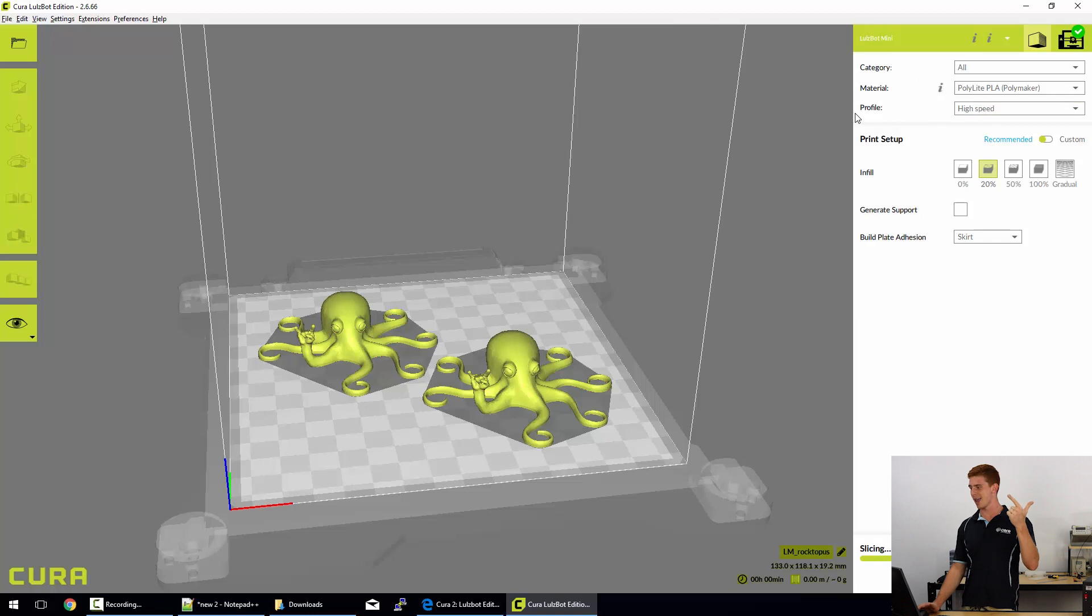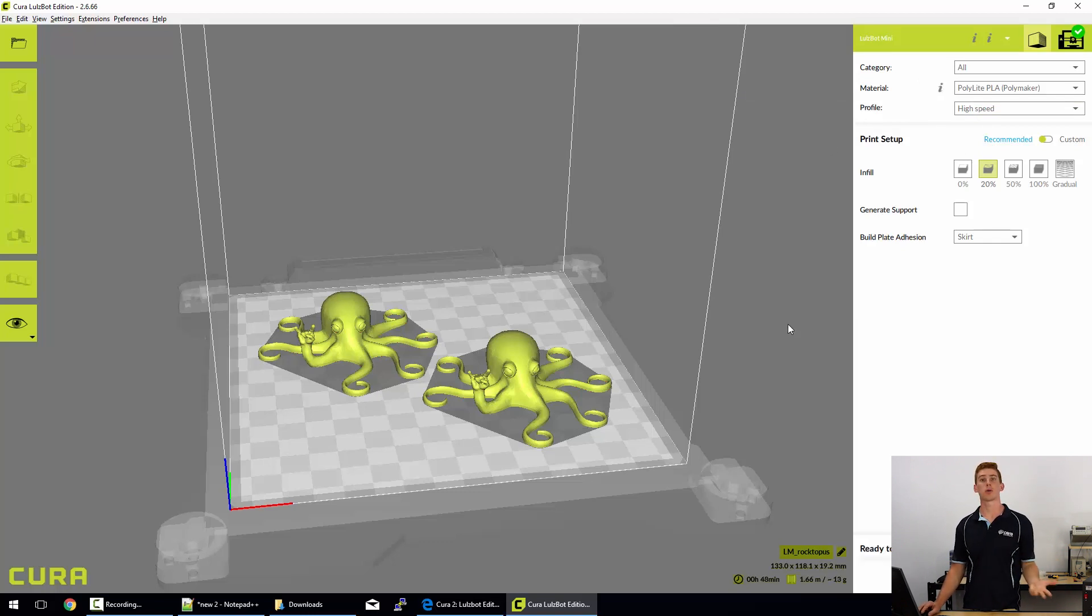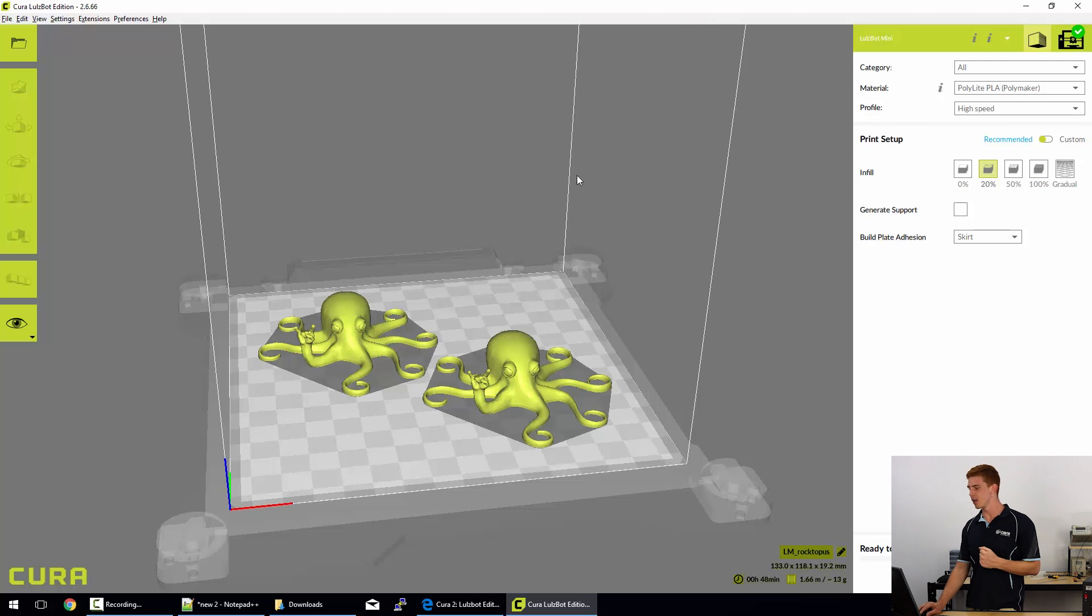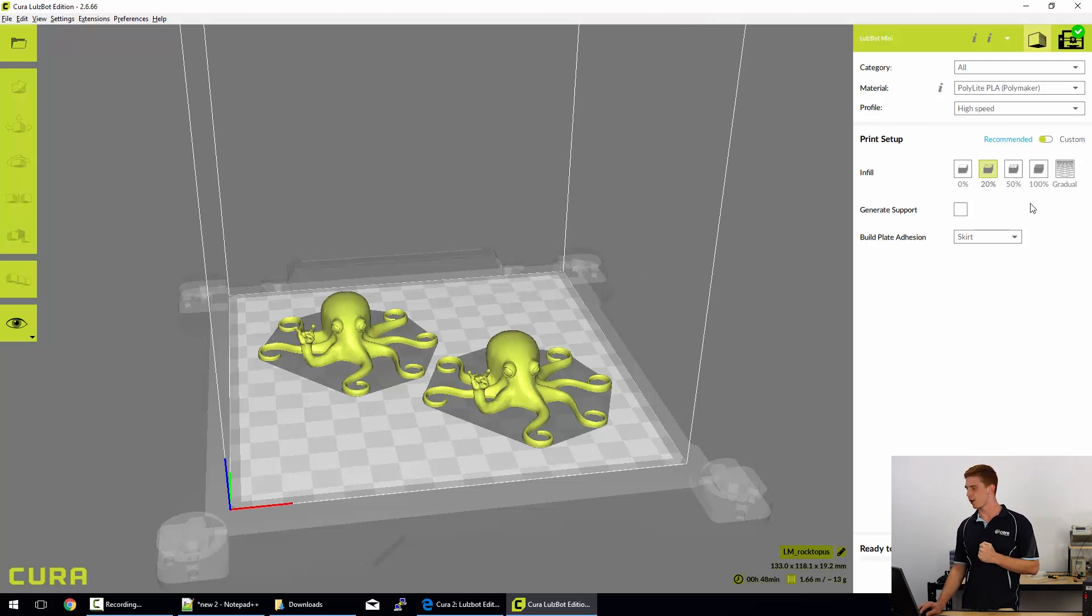So for example, let's do a high speed print and that's all set up. So now the printer knows what quality settings, what speed settings and what filament we'll be printing with. It knows what models we're printing and how we want those printed.